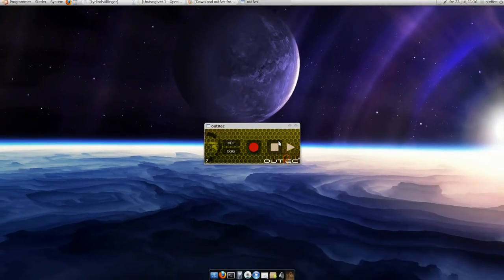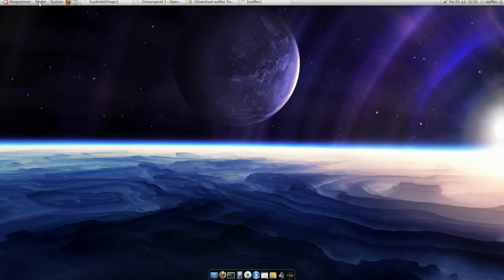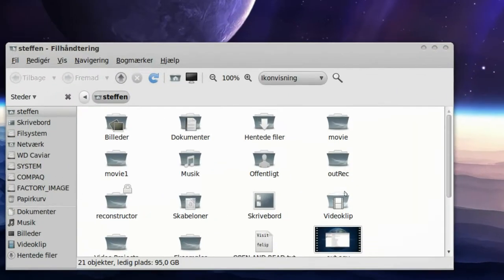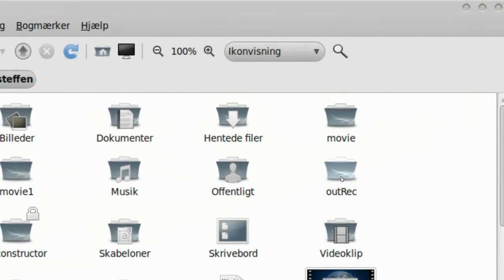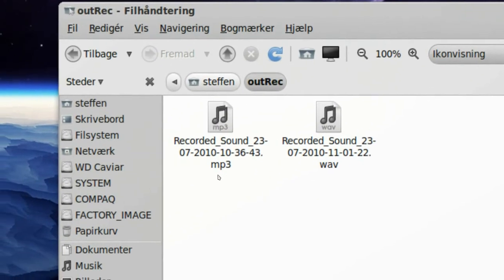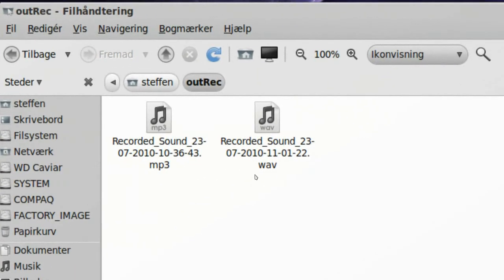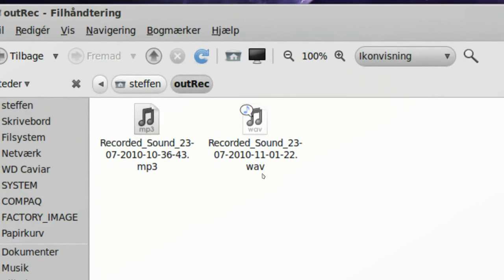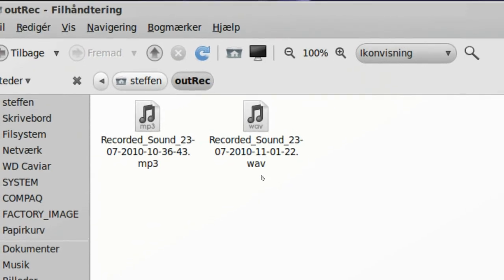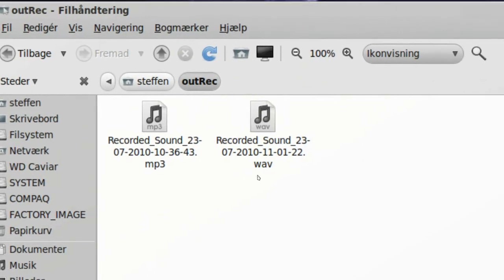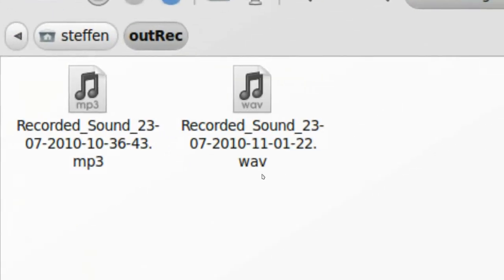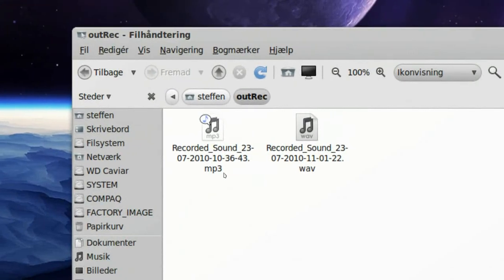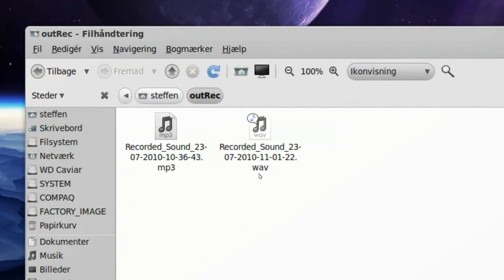When you're done, press STOP, stop recording. And let's see, let's minimize that one. Let's go to home folder. And right here, we'll have this OutRag folder. And this is the two files I've saved. The WAV file actually. If I don't press on OGG or MP3, it will save it as this file here. So here's one MP3 and here's one WAV.